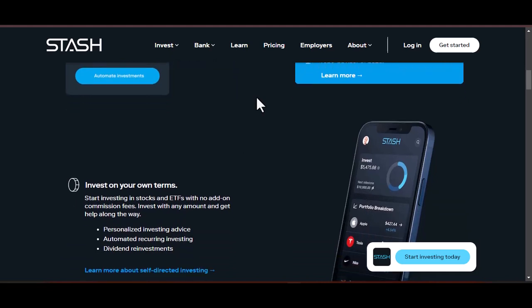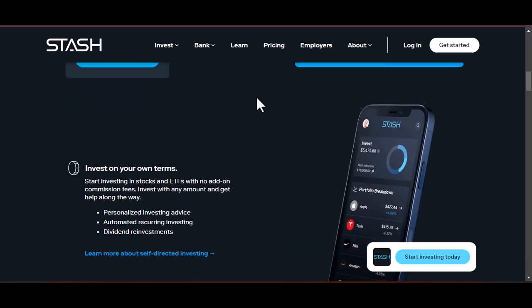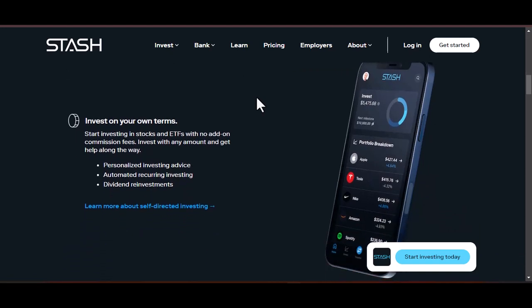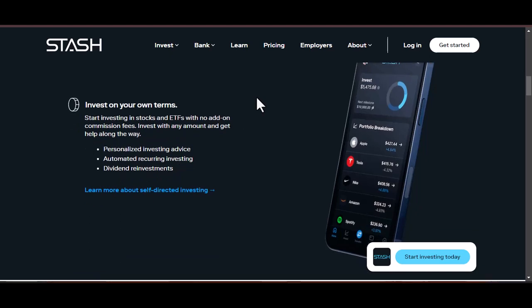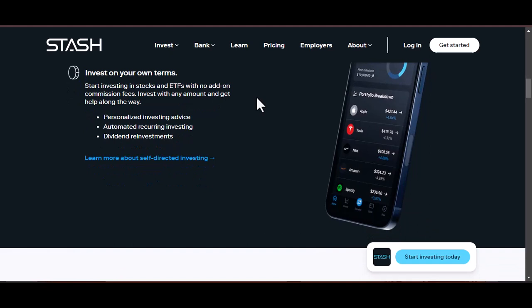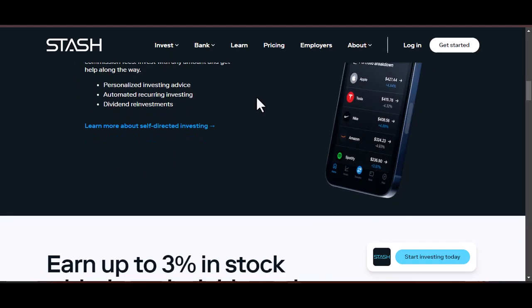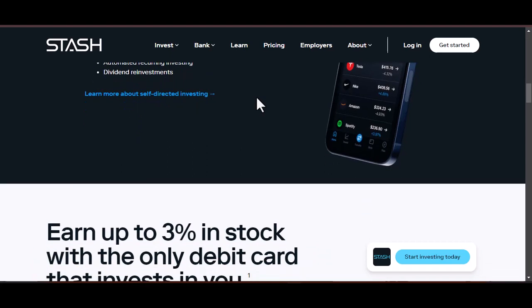What is Git stash? Imagine you're working on a new feature on your main branch. You've made a bunch of changes — some staged, some unstaged — but they're not quite ready to be committed. Suddenly, a critical bug pops up on a different branch that needs immediate attention. Switching branches with uncommitted changes can be messy.